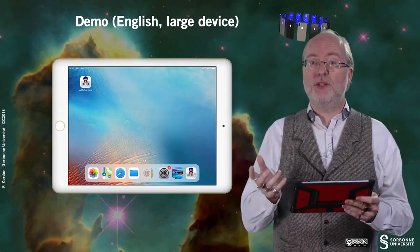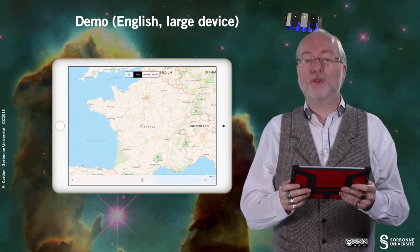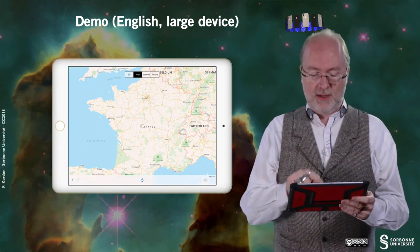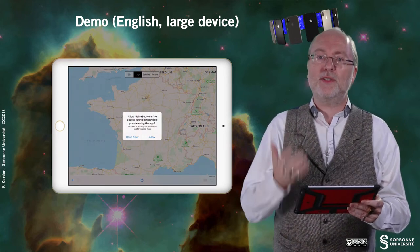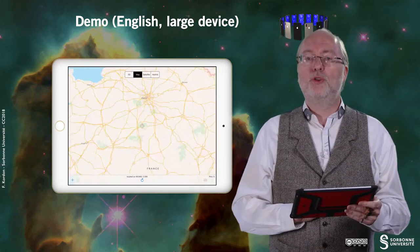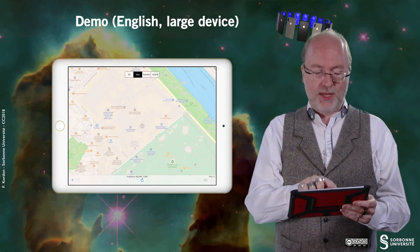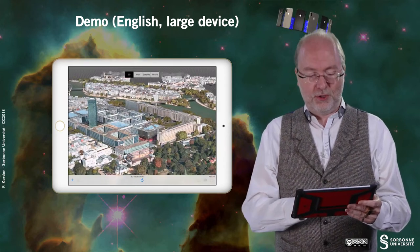Let's now have a look at the way this application works on a large device. This device is positioned in English, so my application will speak English. Any text you see now is in English. Once again, I can go to my current location. This is the first time I operate this application on the large device, so it requests access to the location services. Then I can go there.